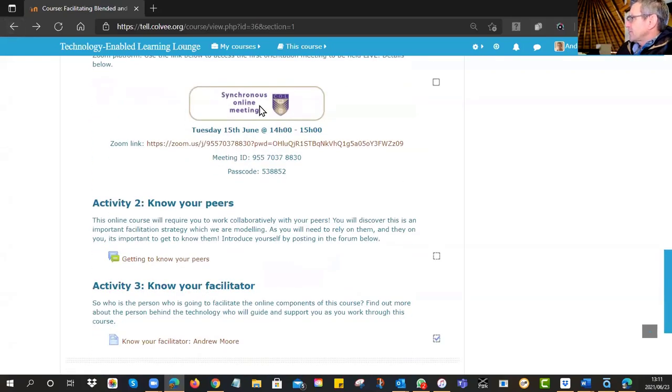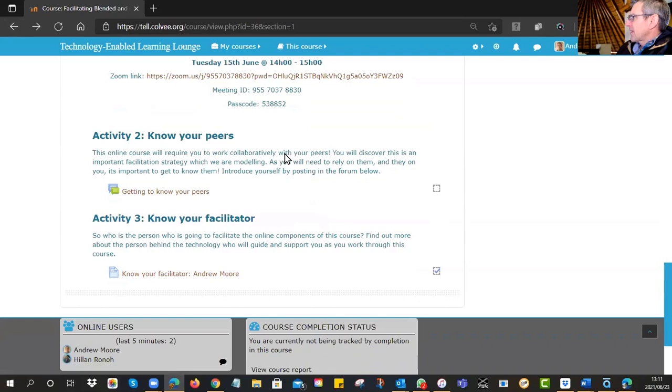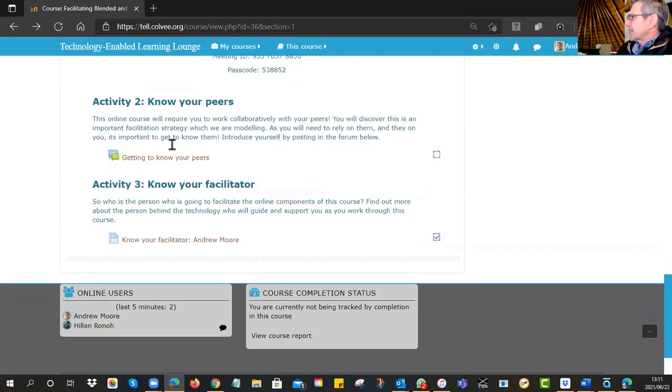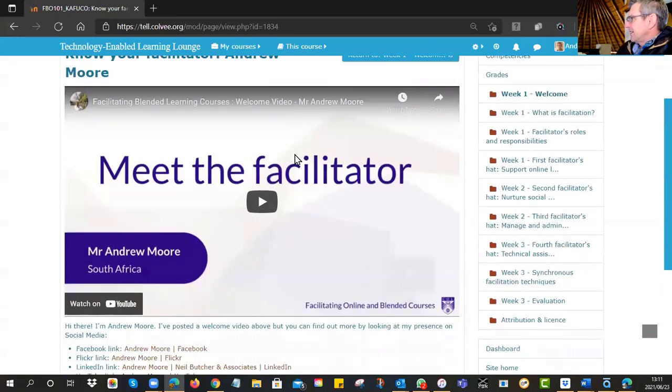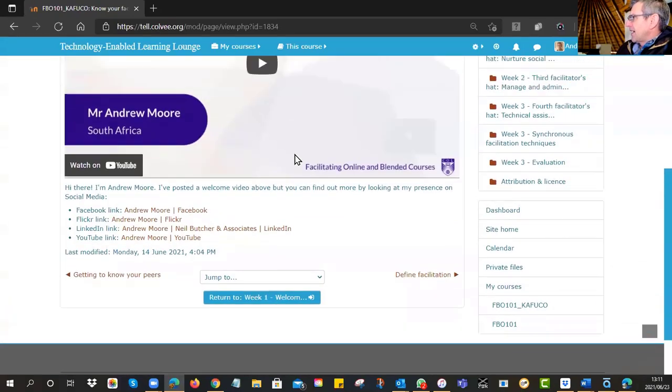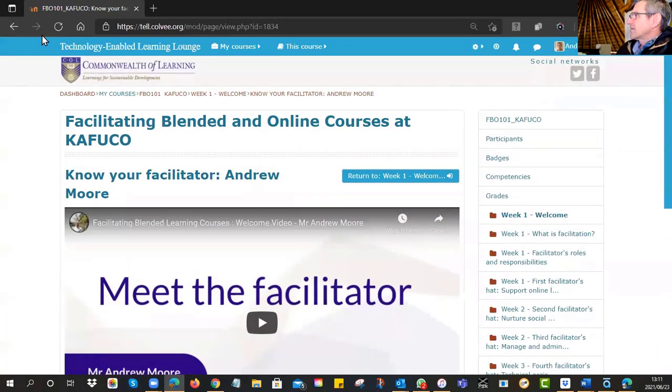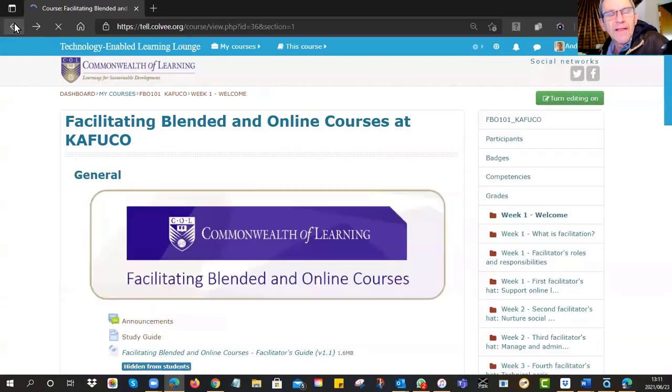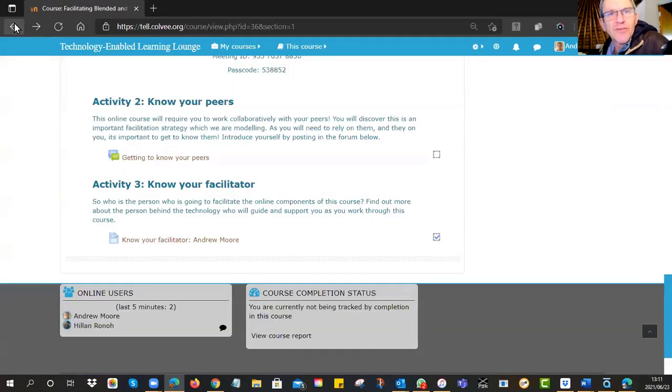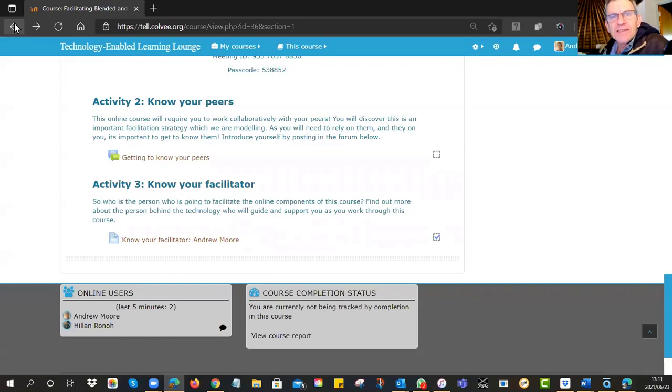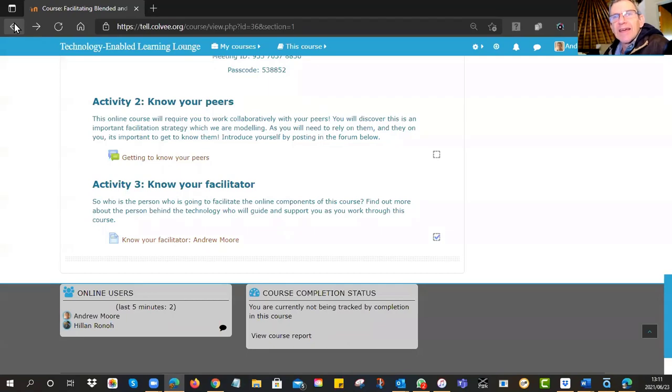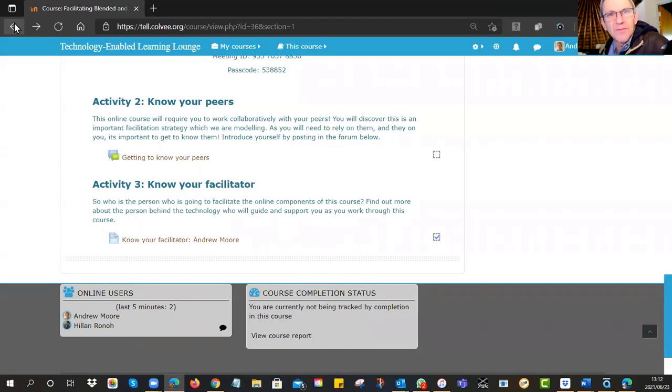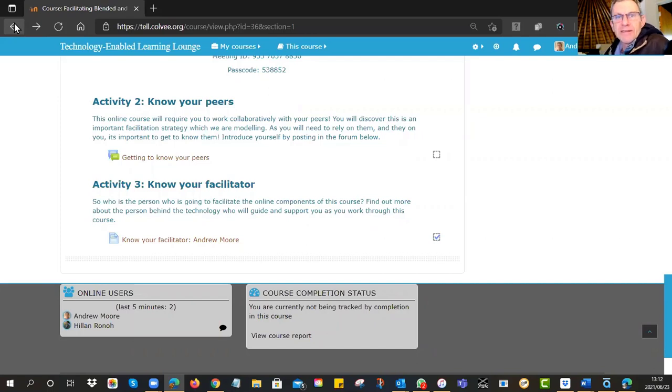This was our first session. And then there was an activity to get to know your peers. And then there was a page here of all my propaganda, who I am, and so on. So you're trying to make me a person, and that's what you're going to have to do as well. You're going to have to fight this barrier between yourself, the facilitator, the lecturer, the expert, and the students who you can't see and they can't engage with you by coming to your office. So you need to become a presence.